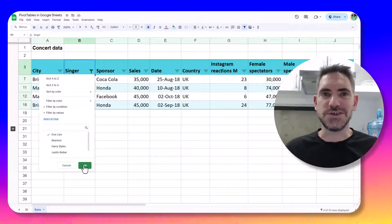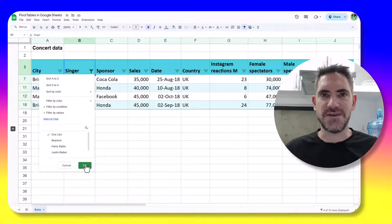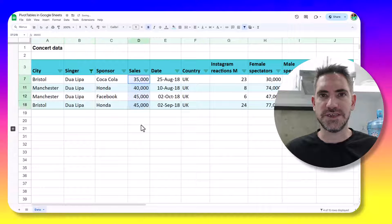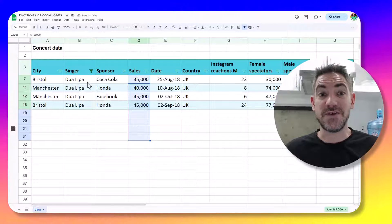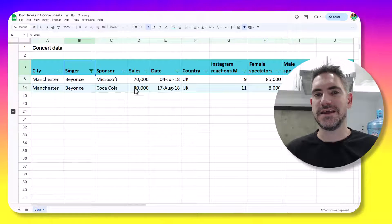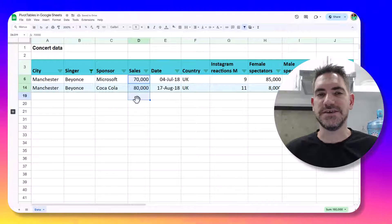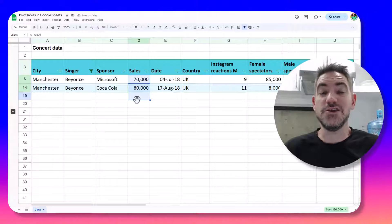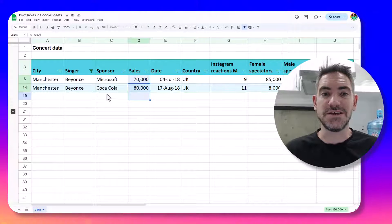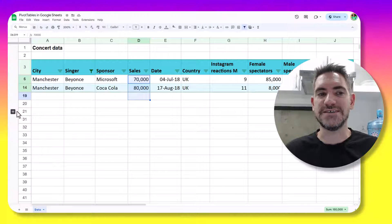Looking at this data, which is concerts by singer, I can see that if I filter for Dua Lipa, I get 165,000 in here. However, if I want to change that to Beyonce, I can see that now it's 150,000. And that's all well and good, but you lose it as soon as you remove the filters. So what we want is a way to address that.